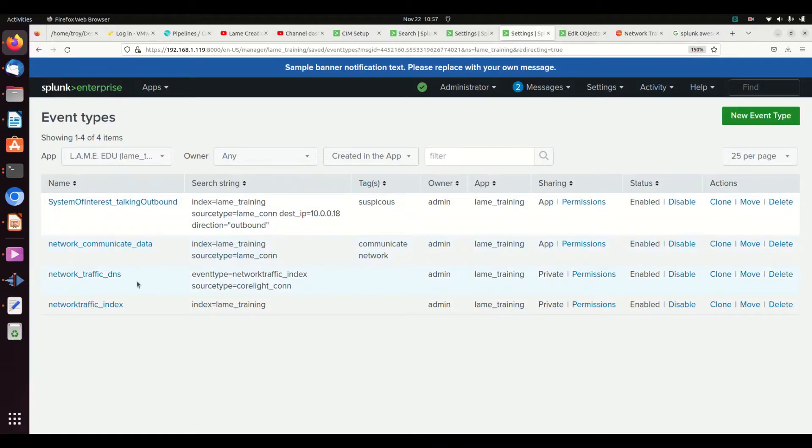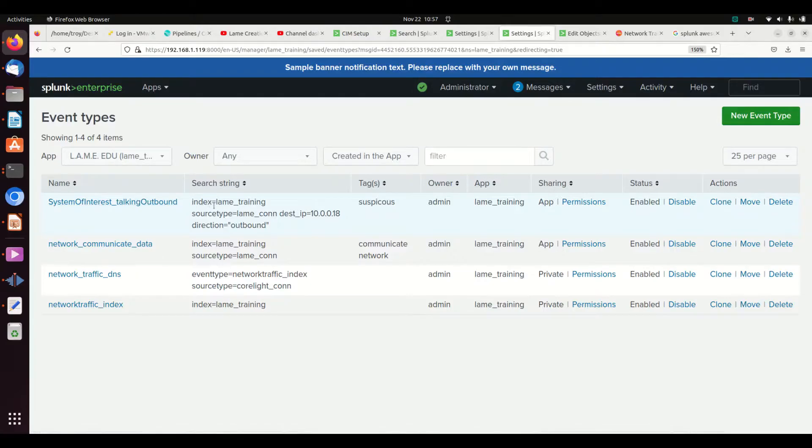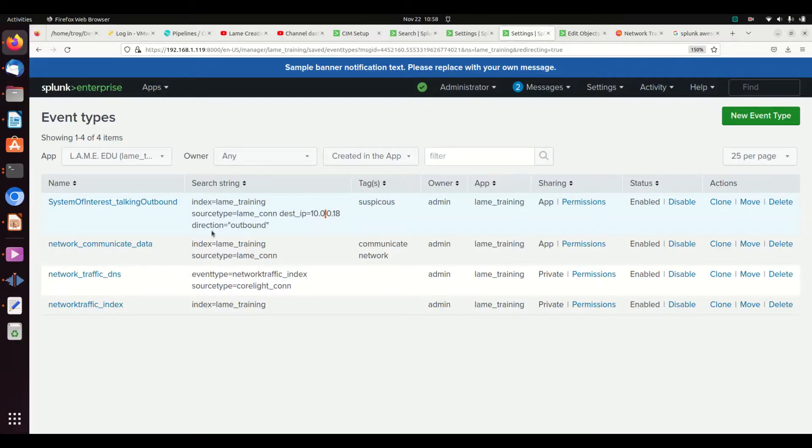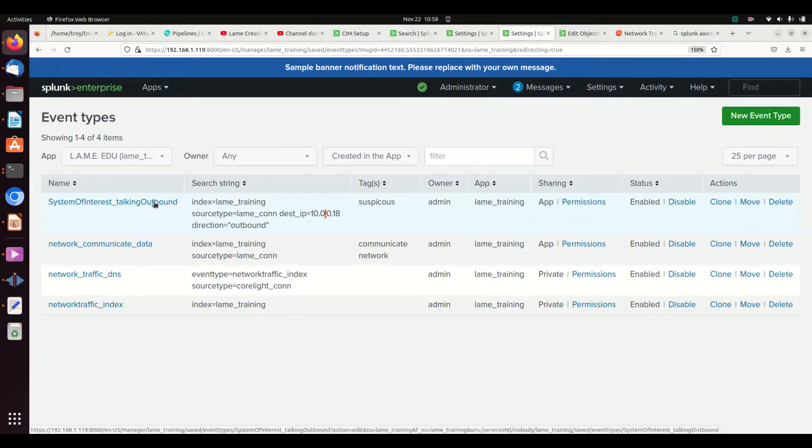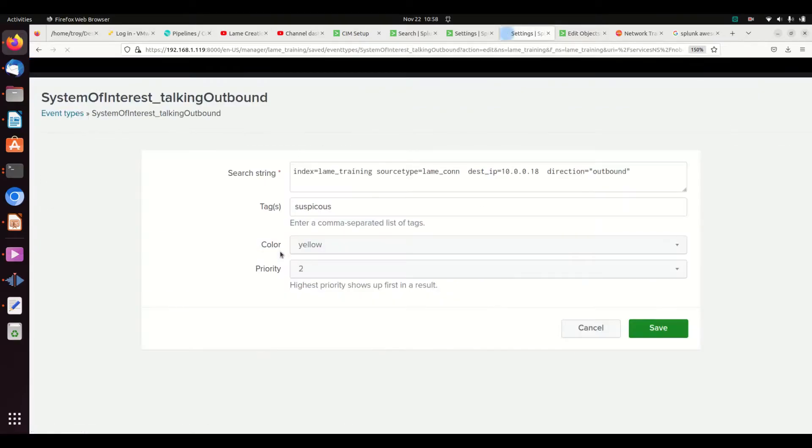We looked here and said systems of interest talking outbound. We took that very first piece and added in destination IP of 10.0.0.18 and direction equals outbound, so we just gave it more details in the event type.